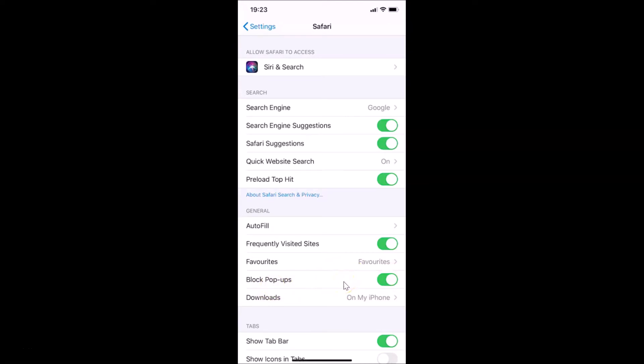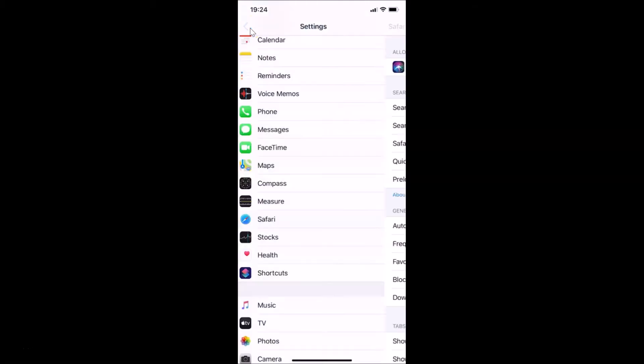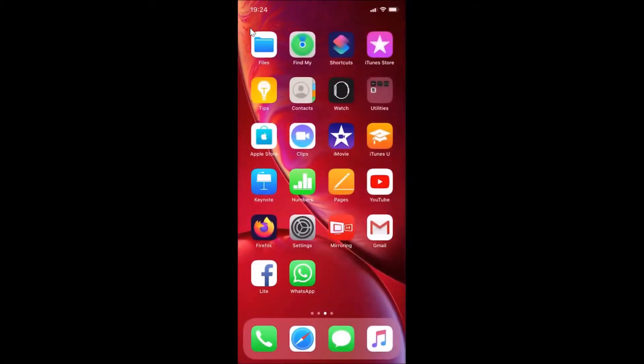In order to allow pop-ups, what you need to do is turn off this switcher next to Block Pop-ups. So let me tap on this, and you can see it is now off and pop-ups are now allowed in Safari browser. After that you can go back and close your Settings app.